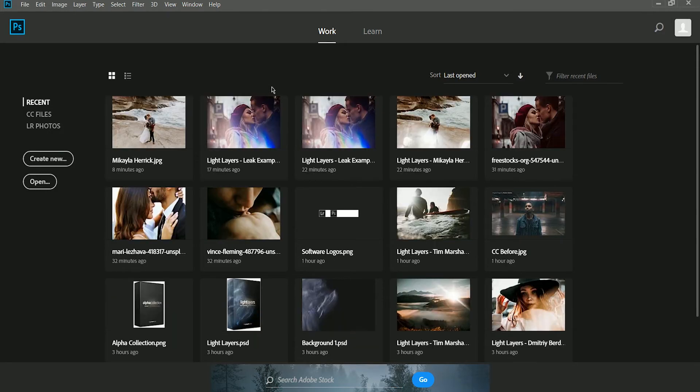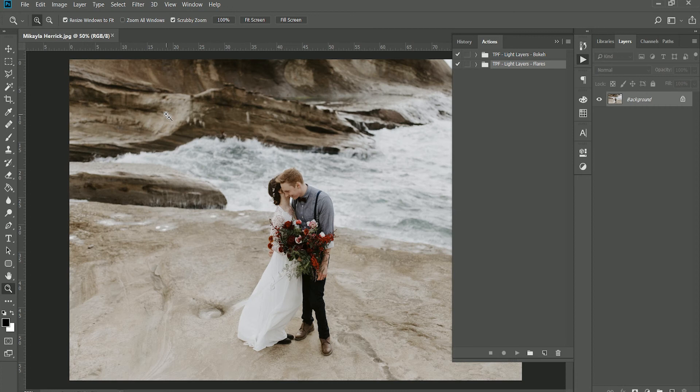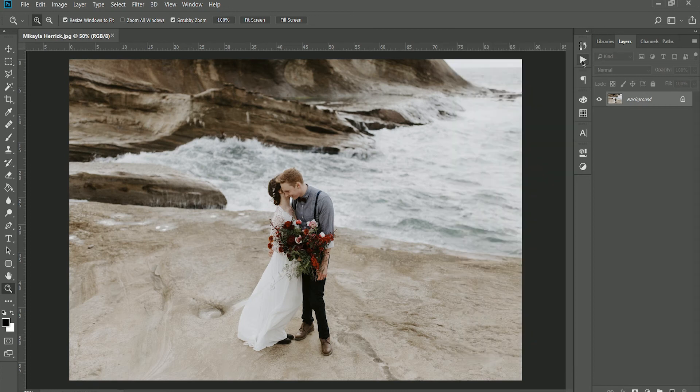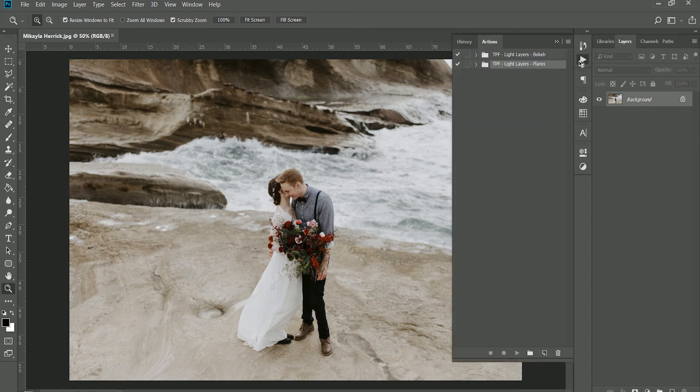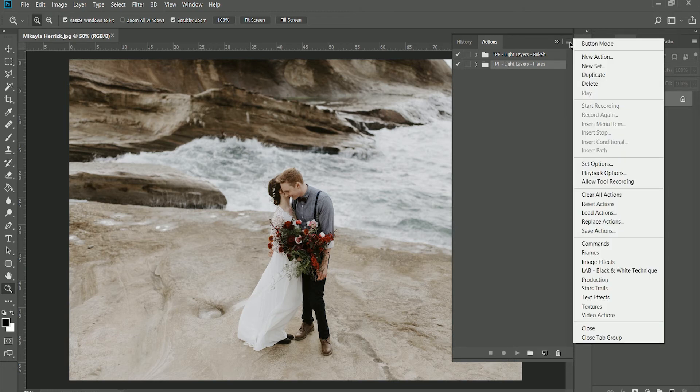once they're opened, we can go ahead and open an image. You can see that our actions are here under the Actions panel and they've installed.